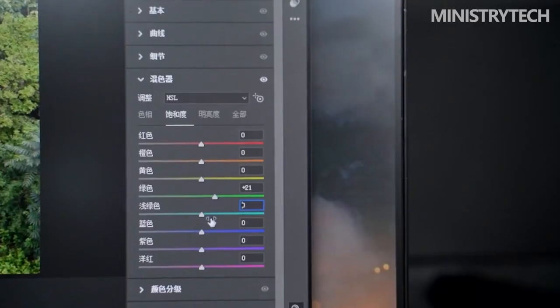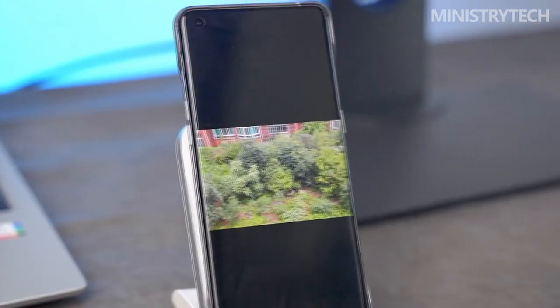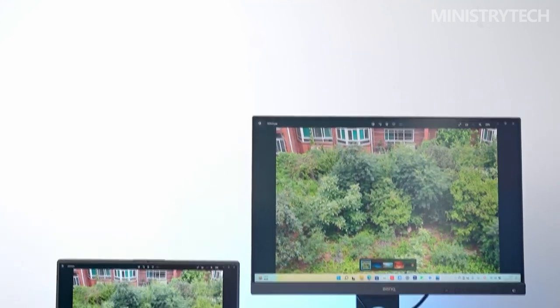This current suggested retail price of roughly £400 places it in the middle of the pricing range for monitors, especially those that cater to photographers.